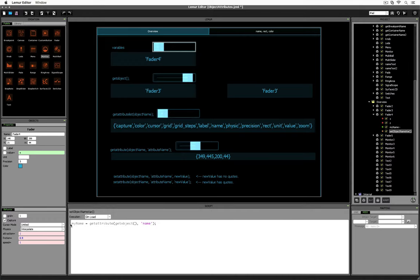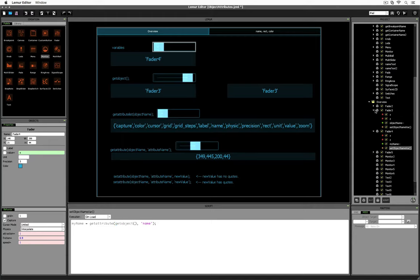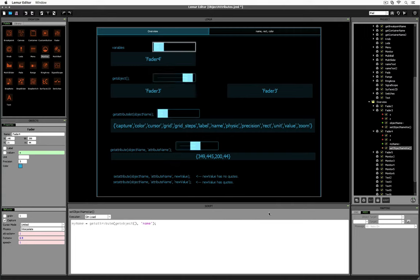Let's go back to our script. We've set myName equal to some value — getAttributeList, getObject, name. First let's talk about getObject. GetObject is a special function that lets us refer to the object that our script is inside of. In this case, the getObject function would refer to fader4. If we look at a different fader, say fader3, getObject would cause the script to refer to fader3. Back to fader4's script, we're using a function called getAttribute. GetAttribute lets us get the value of a particular attribute of an object. Here we're asking for the name of the object that our script is currently sitting inside of, and putting that value into the myName variable.